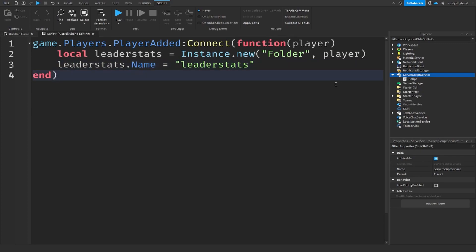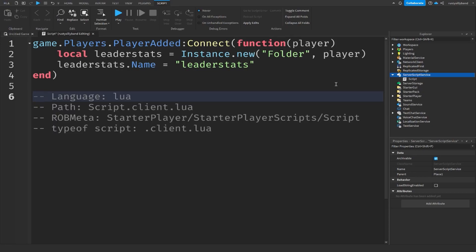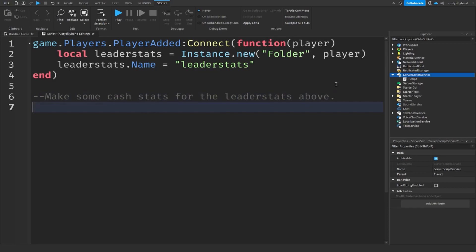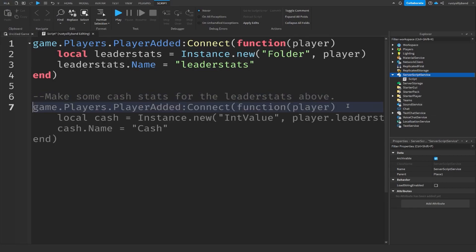In order to do this, I'm going to make a comment with two dashes and test the AI. I'll say 'make some cache stats for the leader stats above.' Whenever you press Enter after the comment, Roblox will automatically let the AI spit the code out. It'll appear in gray, and in order to actually put the code into your script you need to press Tab.